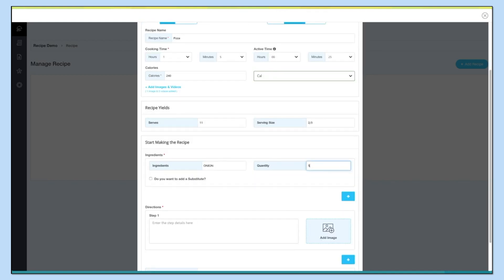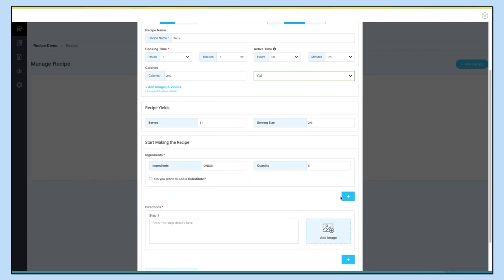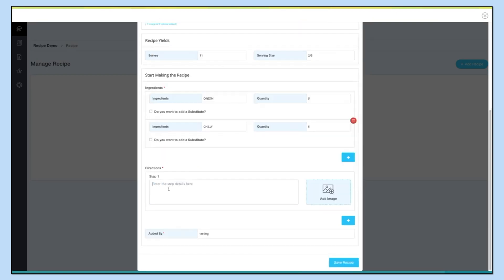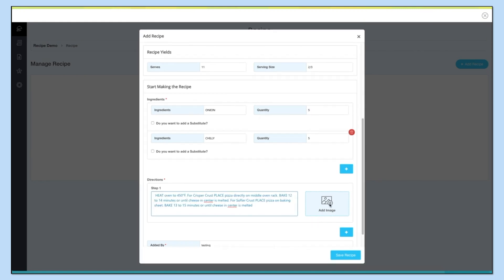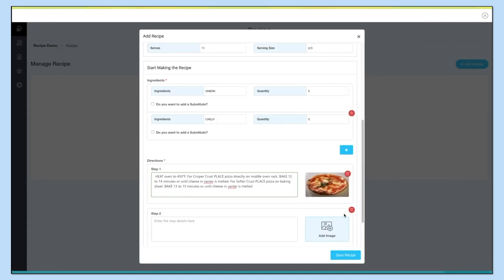Next comes the 'Start Making the Recipe' section. Enter ingredients and their quantity. Tick this checkbox if you want to add a substitute for an ingredient. Click the plus icon to add multiple ingredients, and from here you can delete ingredients. Next comes the direction section — enter the step-by-step process of preparing the cuisine. Click 'Add Image' to provide an image with each step, click the plus icon to add more steps, and from here you can delete steps.